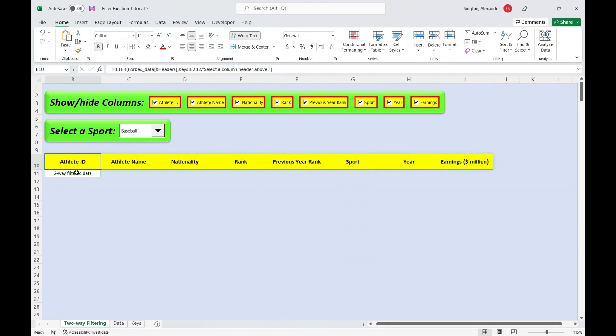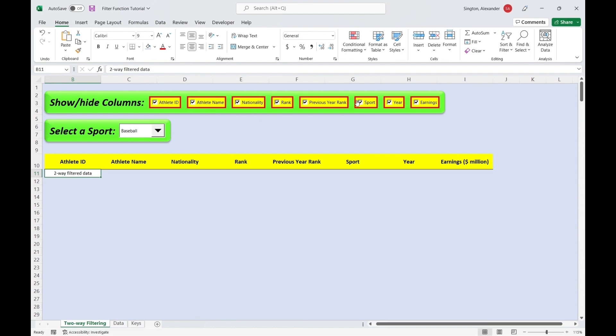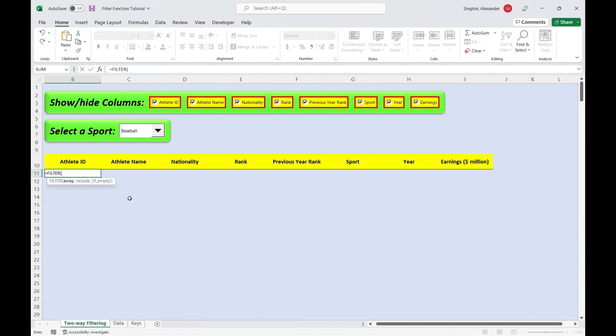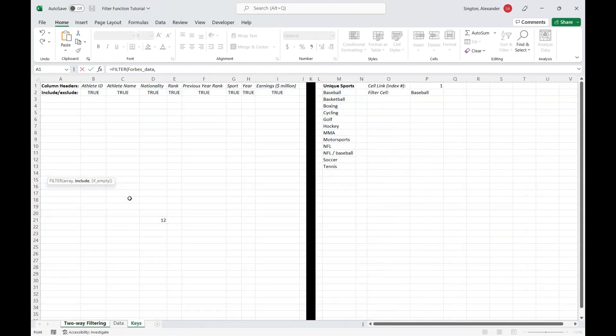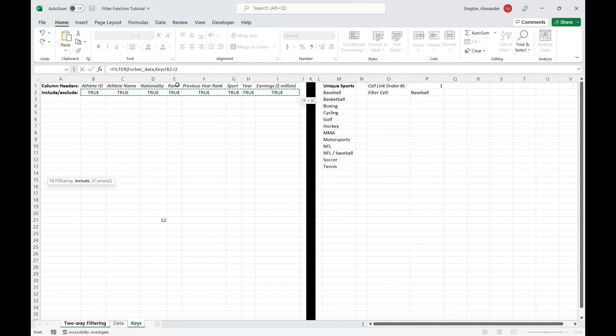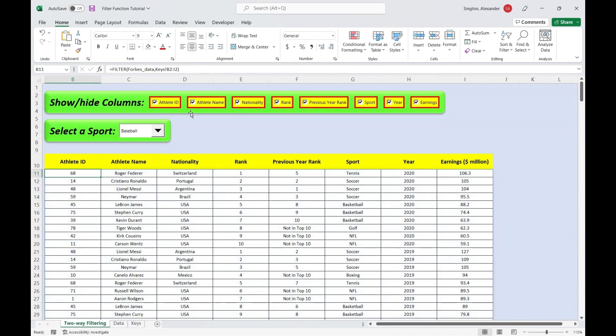Okay, so now we're ready to move on to our data. And this is where the two-way filtering comes in. So I want to filter on both the columns based on our checkboxes and the rows based on the sport that we select here. So let's start with the horizontal filter. So equals filter, and our array is going to be our entire table. So the name of the table is Forbes data. And for include, we're filtering horizontally on the columns. So let's go back to our keys sheet and select those cell links to the checkboxes. And because this is the same width as our table, Excel will automatically realize this and perform a horizontal filter. So let's close parentheses and hit enter and test this out again.